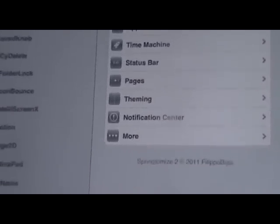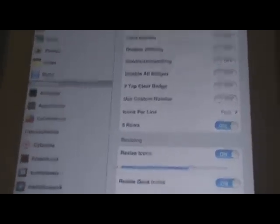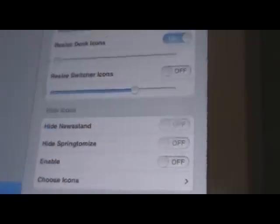The options include animations, capabilities, dock, lock screen, icons, folders, app switcher, time machine, status bar, pages, theming, notification center, and a more section. Make sure you have it enabled, and I'm going to go ahead and mess with my icons. Go ahead and select icons — you can add five rows if you'd like or whatever you want. I'm going to resize the icons, turn that on, make my icons big, and make my dock icons really small.